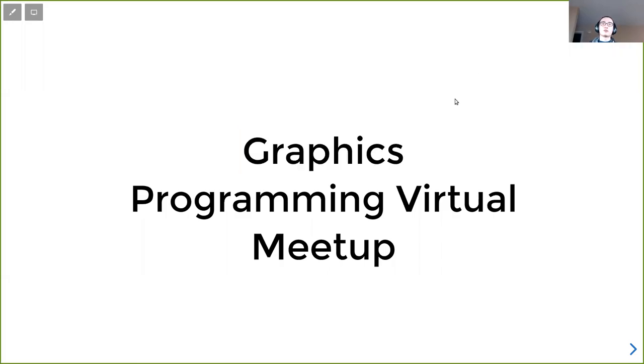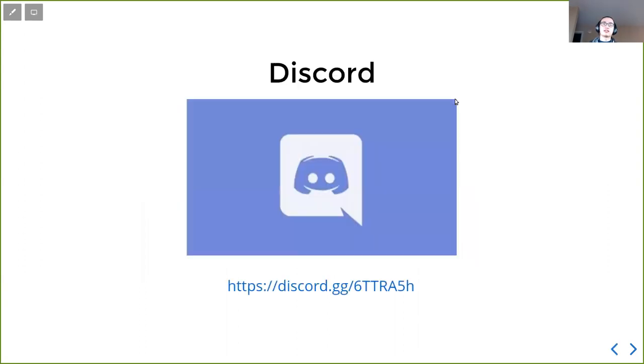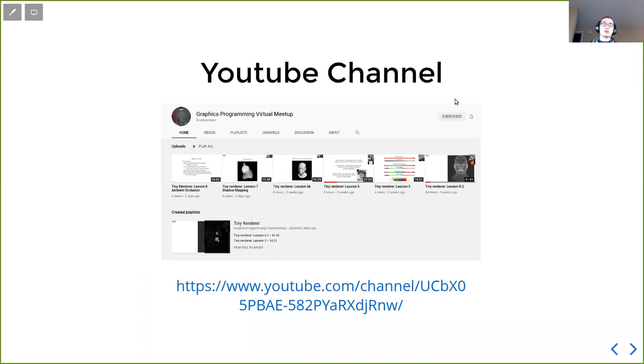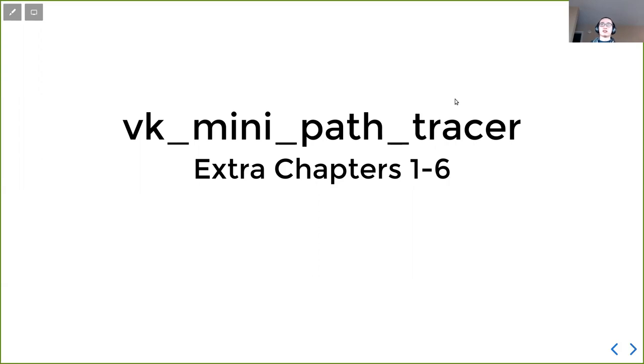Hello everyone. Welcome to the Graphics Programming Virtual Meetup. We follow the Berlin Code of Conduct. We have a Discord server. We also have a Twitter that we will announce all the future meetings and we have a YouTube channel for the recording of past meetings. Today's topic is still VK mini path tracer, but since we finished the main tutorial series, today's topic will be the extra chapters and we will cover chapter 1 to 6. All of those chapters are relatively short, so it will not take too much time.